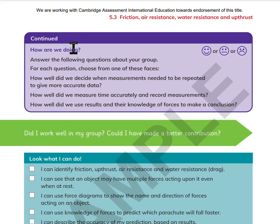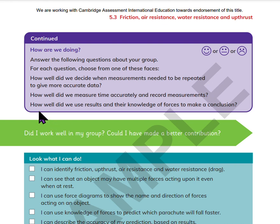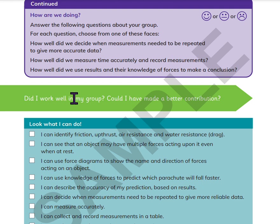How are we doing? Answer the following questions about the group. For each question, choose from one of these faces: happy, normal, or sad. How well did we decide when measurements needed to be repeated to give more accurate data? How well did we measure time accurately and record measurements? How well did we use results and knowledge of forces to make a conclusion? Did I work well in my group? Could I have made a better contribution?